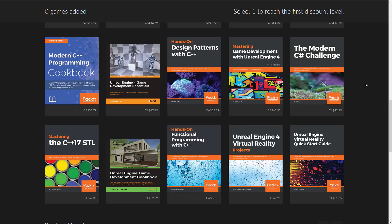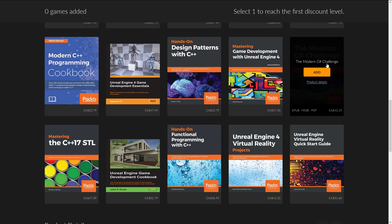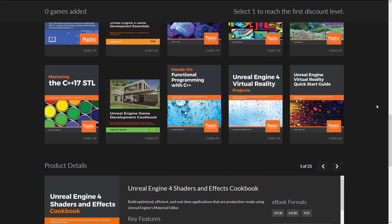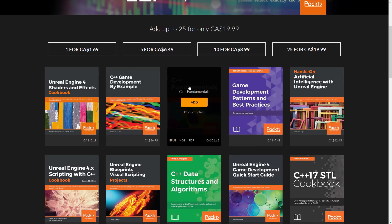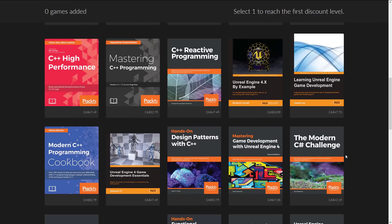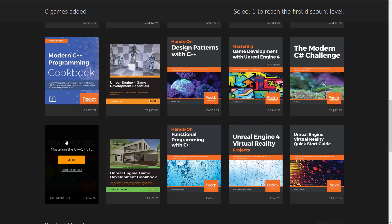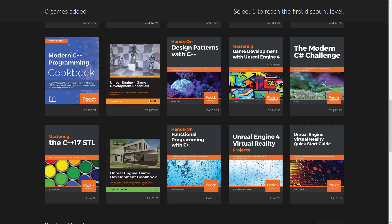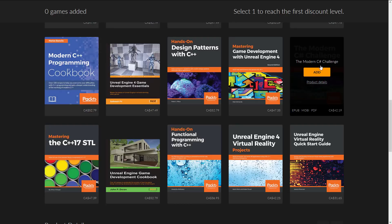Don't ask — I don't know why that C# book is in there. Almost every one of these bundles has at least one book that makes you scratch your head. There's also the C++17 STL Cookbook, Unreal Engine Game Development Cookbook, Hands-On Functional Programming with C++, Unreal Engine 4 Virtual Reality, and Unreal Engine Virtual Reality Quick Start Guide. I should point out that a large number of these books have nothing to do specifically with Unreal Engine — those are all C++ books on a more universal basis. You can obviously use C++ with Unreal Engine, so the bundle does ultimately make sense, except for that one C# book which makes zero sense.